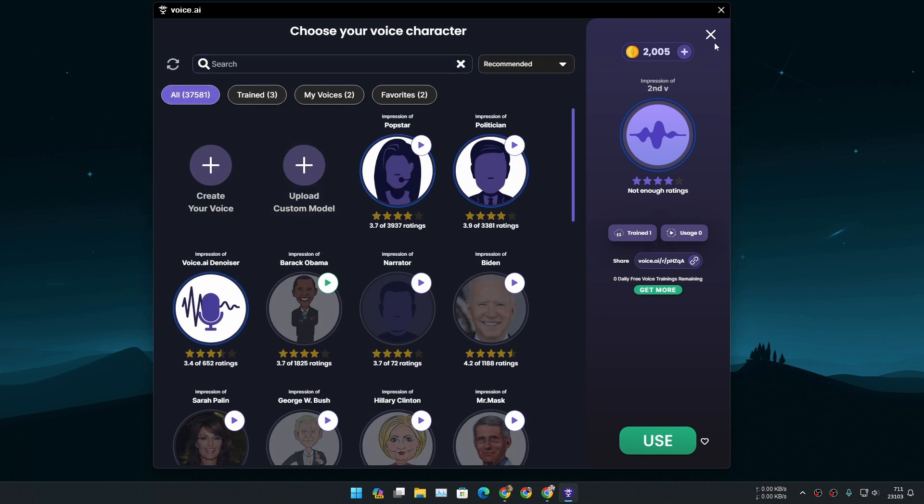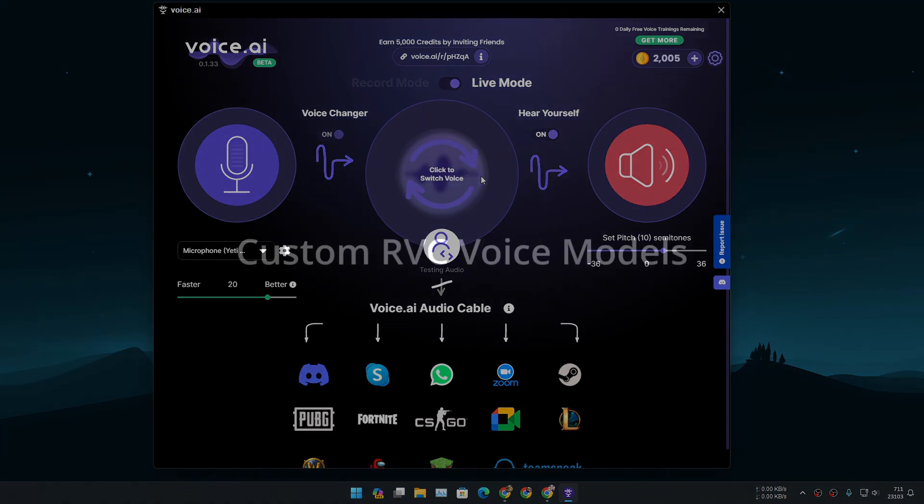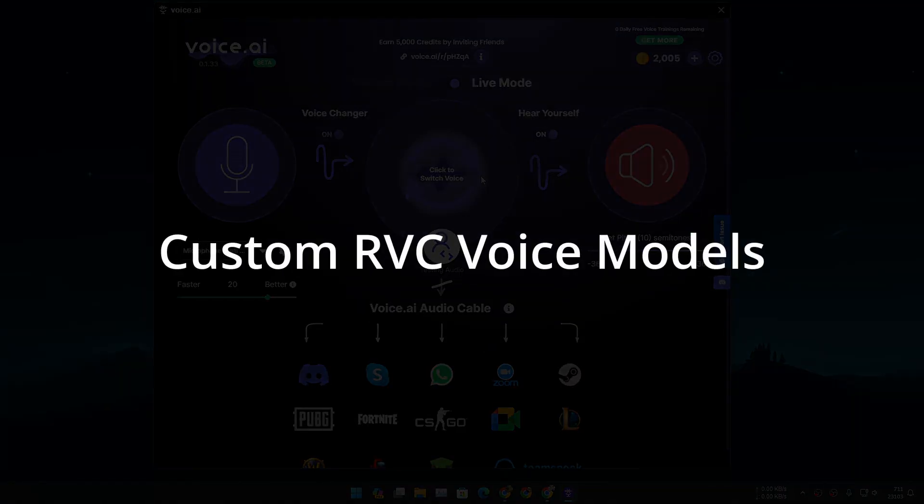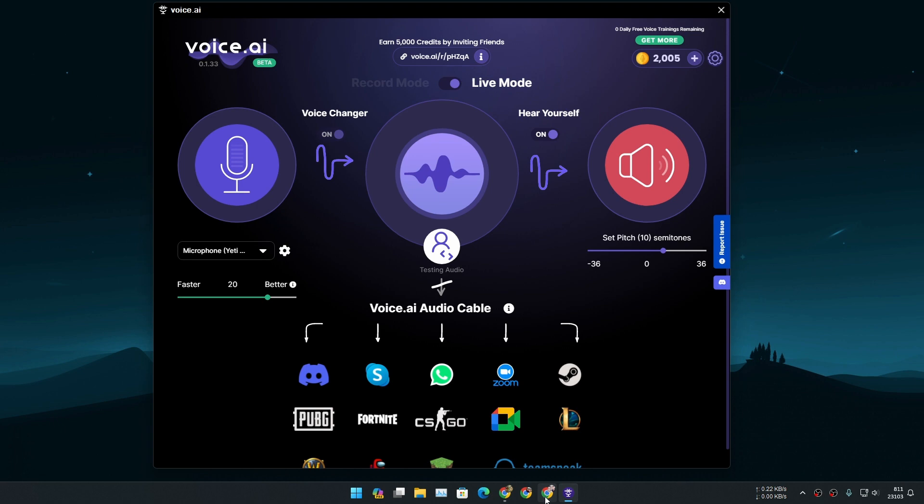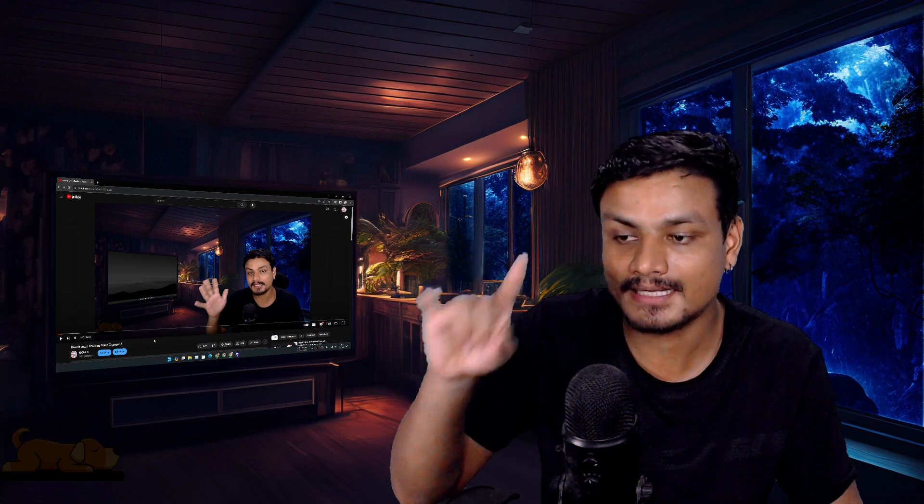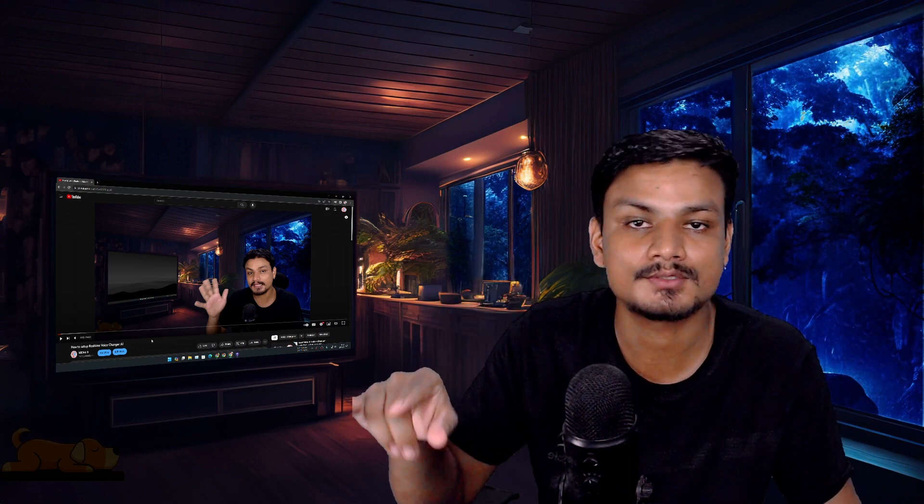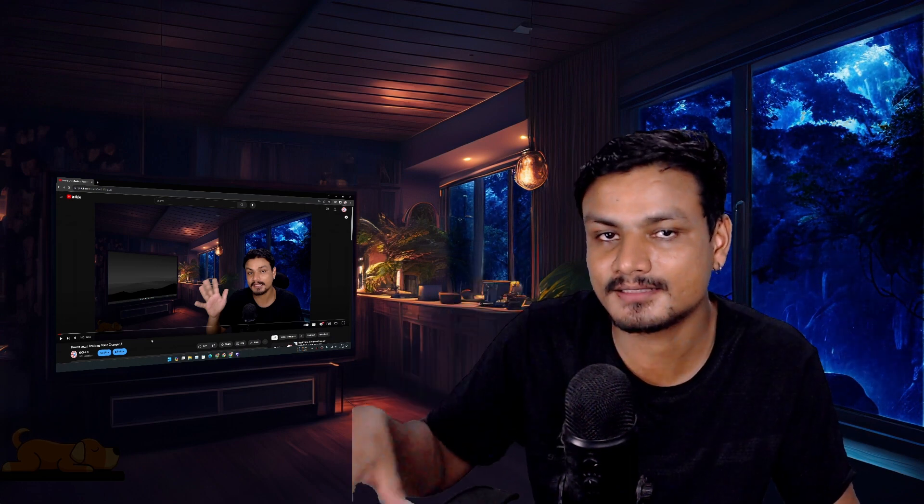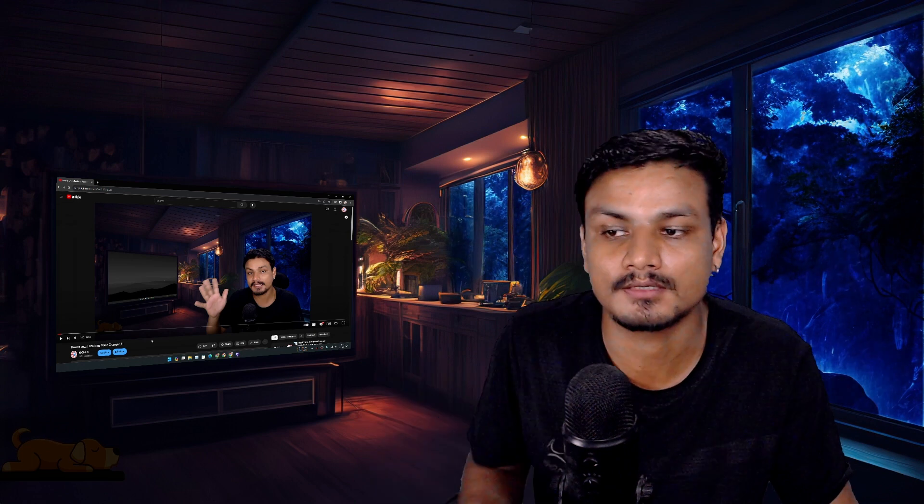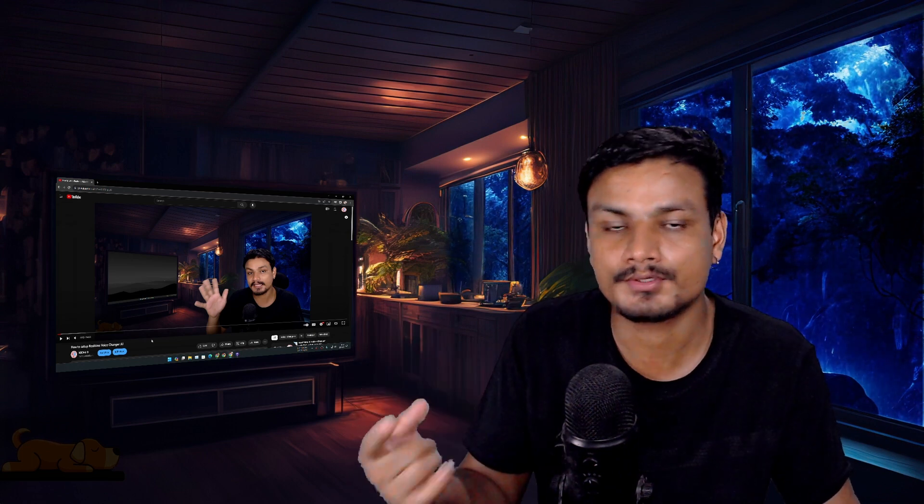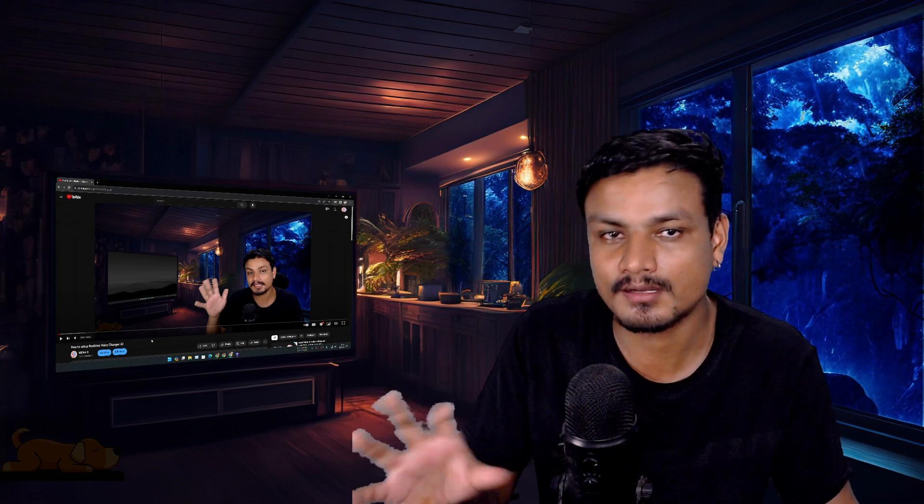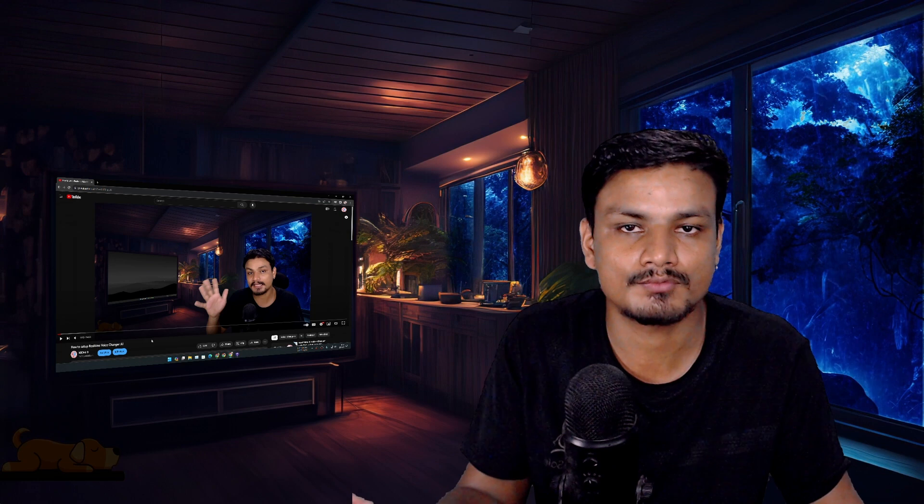But there is one good feature that they have added: you can use custom RVC voice models. I have made a video on similar topic before called how to set up real time voice changer. So I highly recommend you guys to watch this video. I'll put a link in the description. In this video I'll show you guys how to use custom RVC voice models to change your voice in real time using Wokada voice changer.